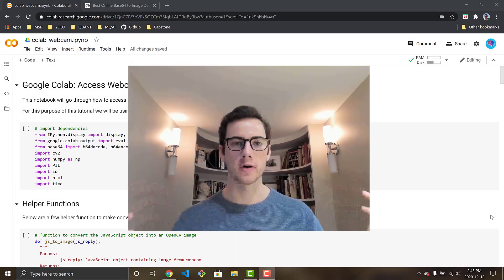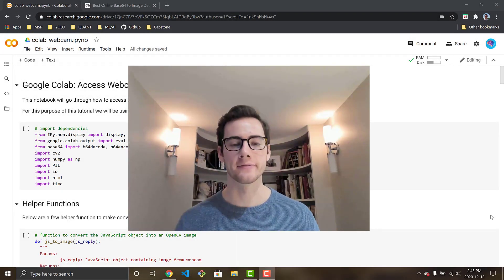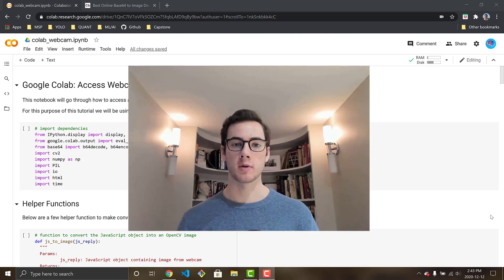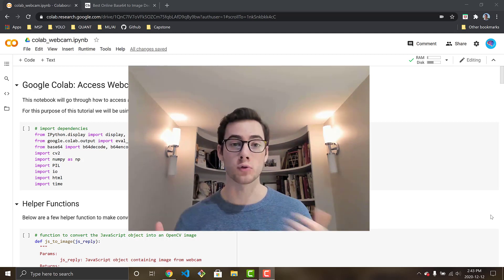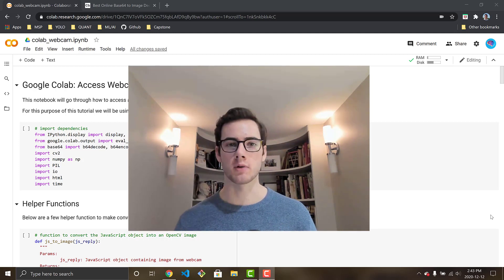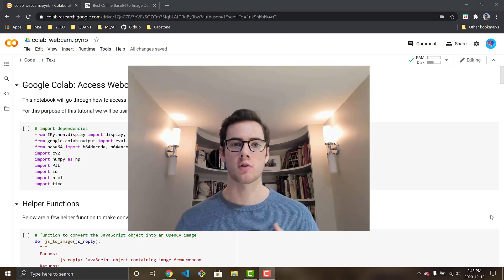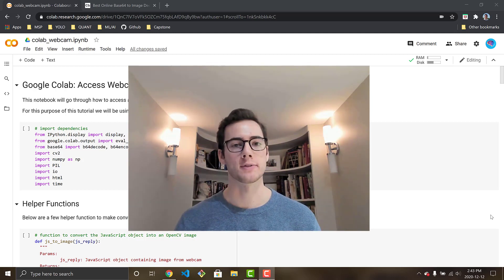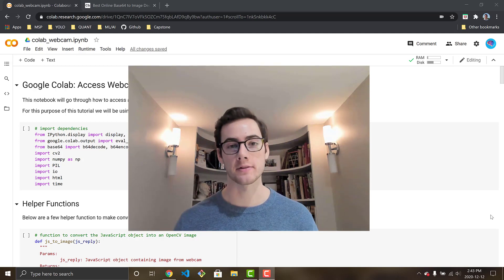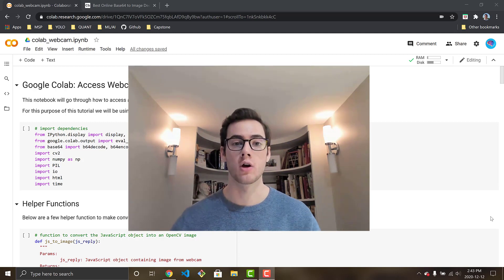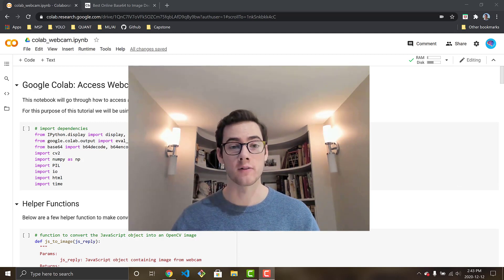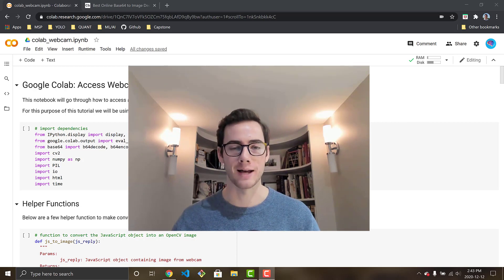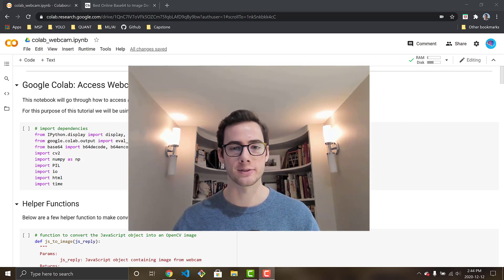Alright everyone, so this has been a highly requested video. A lot of comments on my previous Google Colab videos or tutorials saying how do I access my webcam for image, how do I access my webcam for video. So in today's video I'm going to answer that and show you guys how to process image and video from your webcam in Google Colab. So I hope you all enjoy it, let's get to it.